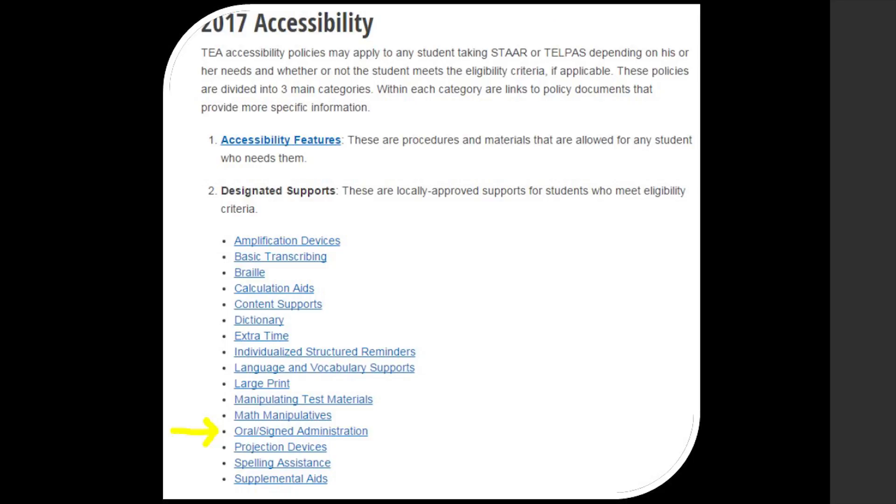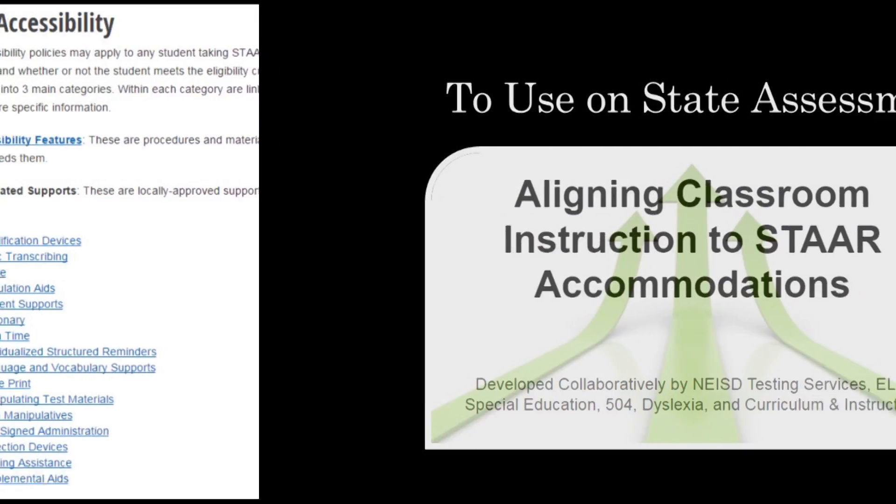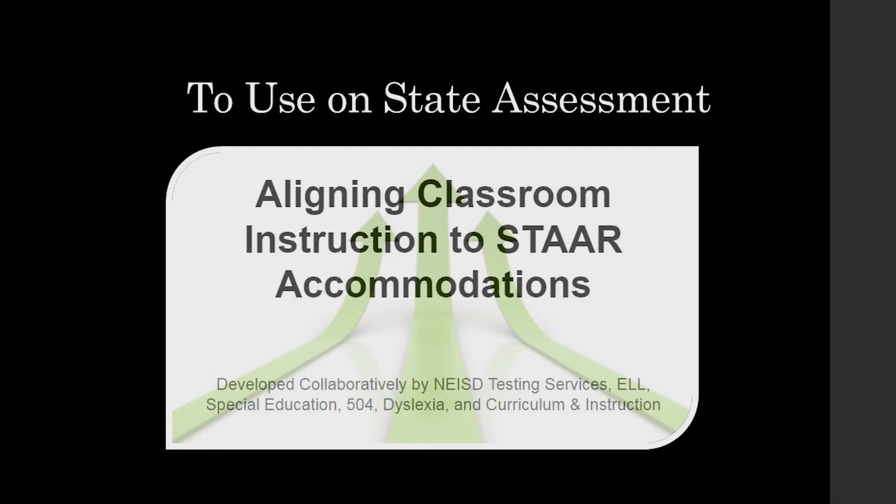When on the TEA testing accommodation site, you will find the guidance document under Designated Supports Oral Signed Administration. This two-page document goes into specific detail on the description of the designated support, the assessments it can be considered for, eligibility criteria, authority for making decisions and the required documentation, examples, and special considerations. For more specifics on the steps and process for teams to consider, please contact your campus testing coordinator. You can also view this collaboratively created video, presented on Aligning Classroom Instruction to STAR Accommodations, on the Testing Services website.